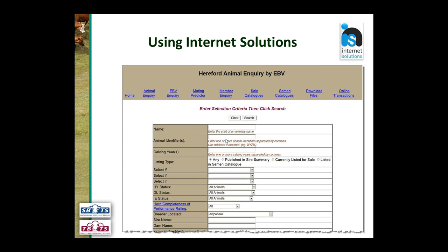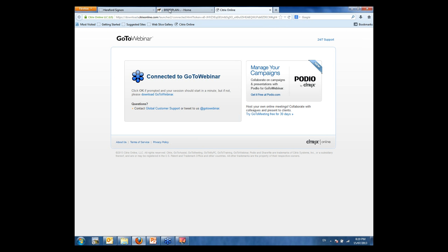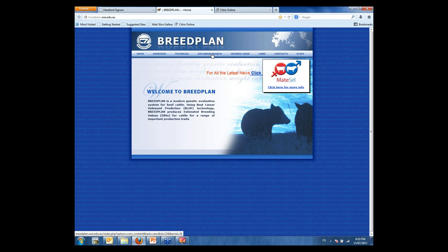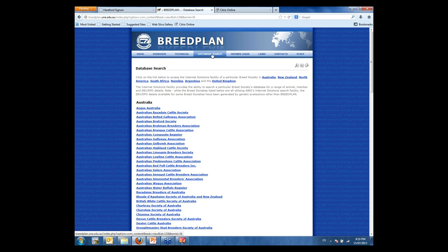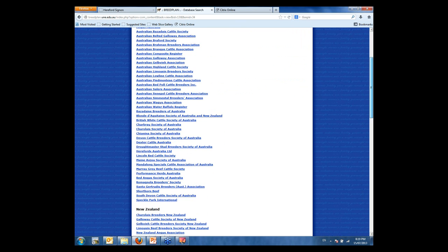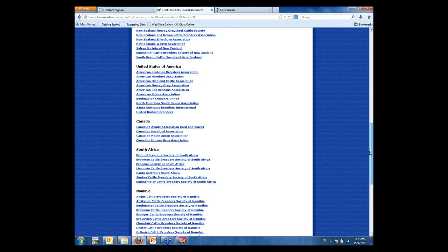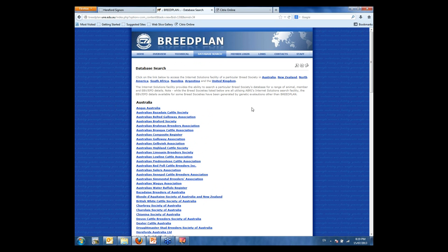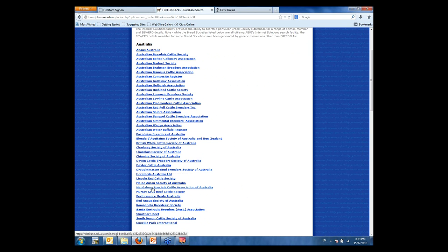What I'm going to do now is jump onto the Internet and bring up the BreedPen website. Here in front of you is the BreedPen website. Across the top, where you access Internet Solutions for a range of breeds, is the 'Database Search' title. If you click on that, it takes you through to the database search and brings up the range of breeds. Scrolling down, you can see the top ones are all the Australian breed societies, then New Zealand, United States of America, Canada, South Africa, Namibia and so on. Today we're going to be looking at Herefords. If we click on Herefords Australia, that takes us through to the animal and EBV search facility.